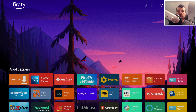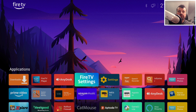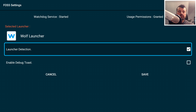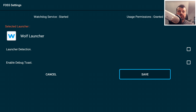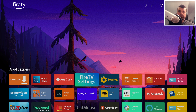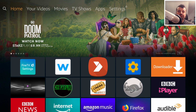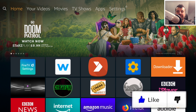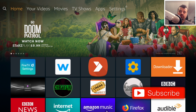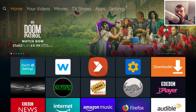To permanently revert to the stock launcher, open Fire TV Settings, find Launch Detection, untick it, and click Save. Press the home key and you'll return to the stock launcher. You can leave Fire TV Settings installed in case you want to try the custom launcher again, or uninstall it to completely remove it.